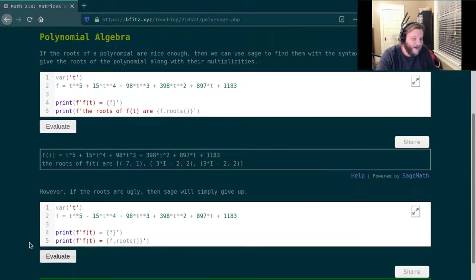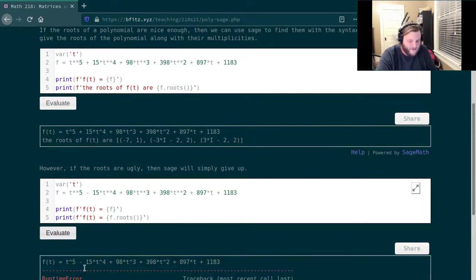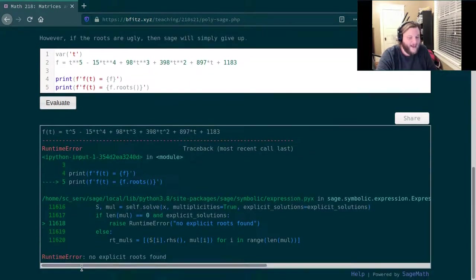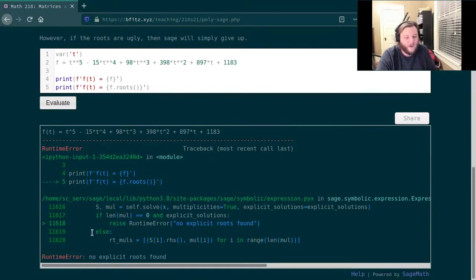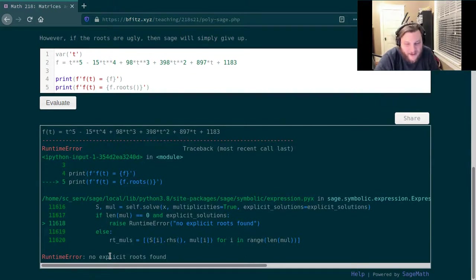So I click evaluate. It'll spit the polynomial out back at me, but then the program will crash. Sage could not find the roots of that polynomial because it's simply too complicated.